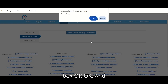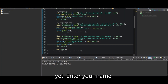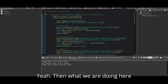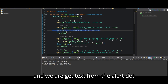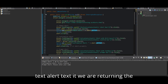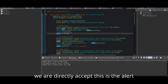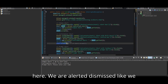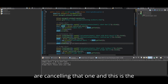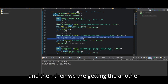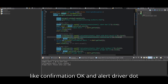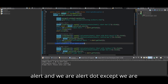We click on the confirmation alert box — OK — and we see 'Please enter your name.' Here, we use the function to get the text from the alert using alert.getText(). We add a sleep, then we directly accept this alert. For the confirmation alert, we use alert.dismiss() to cancel, handling the OK or Cancel response.